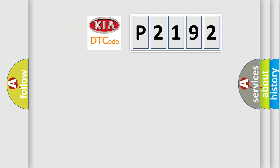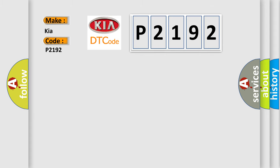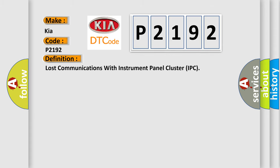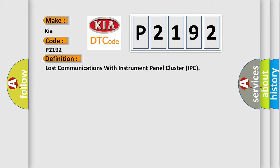So, what does the diagnostic trouble code P2192 interpret specifically for KIA car manufacturers? The basic definition is Lost communications with instrument panel cluster IPC. And now this is a short description of this DTC code.